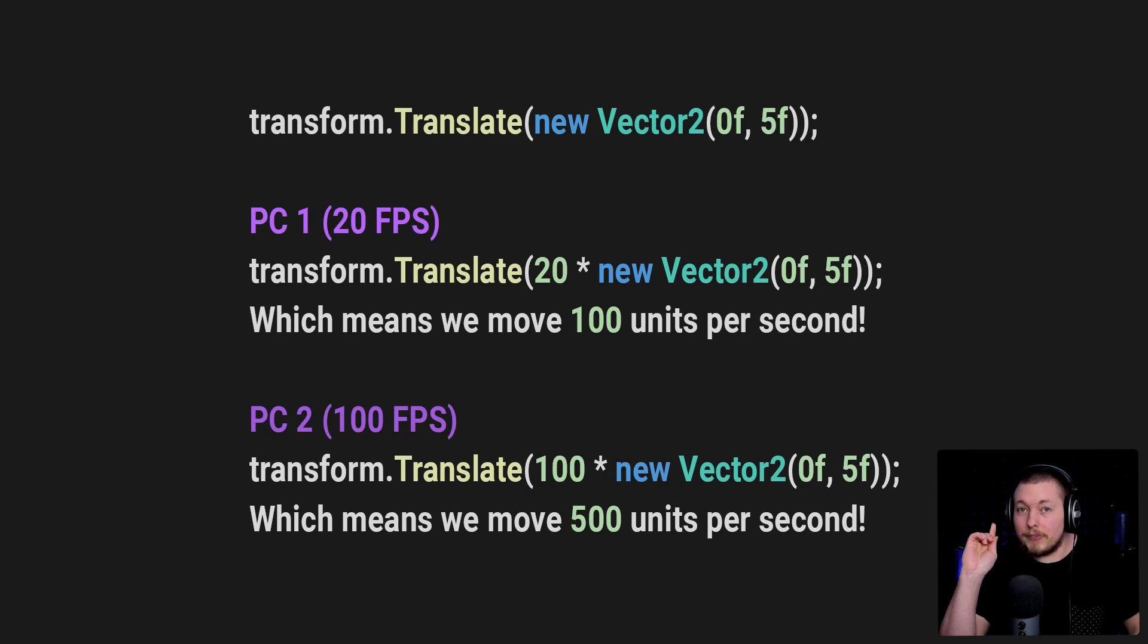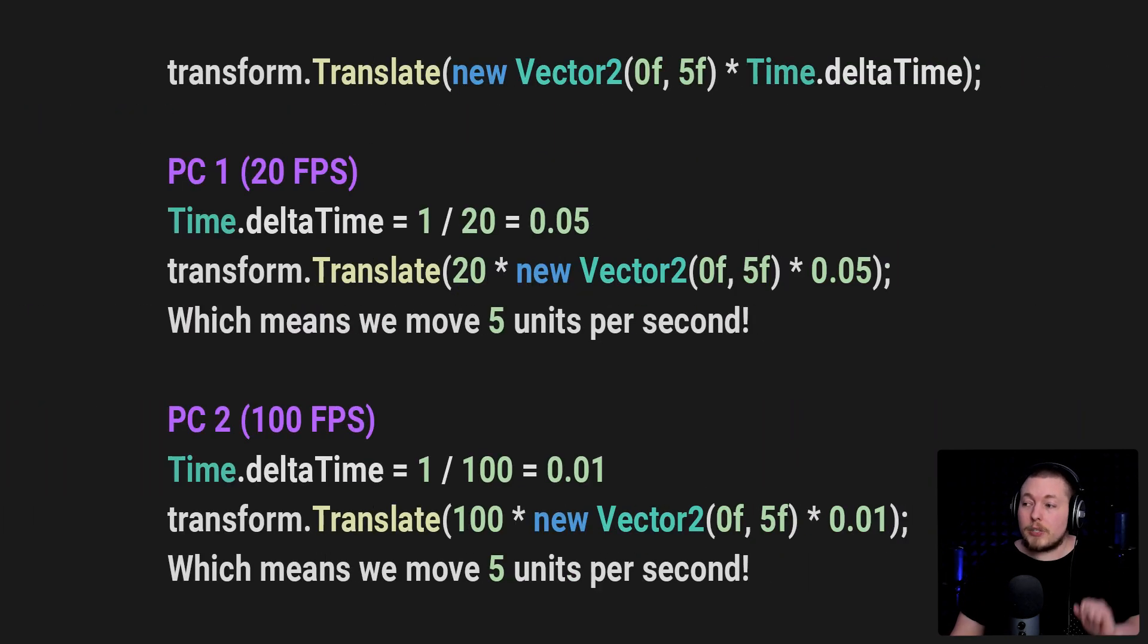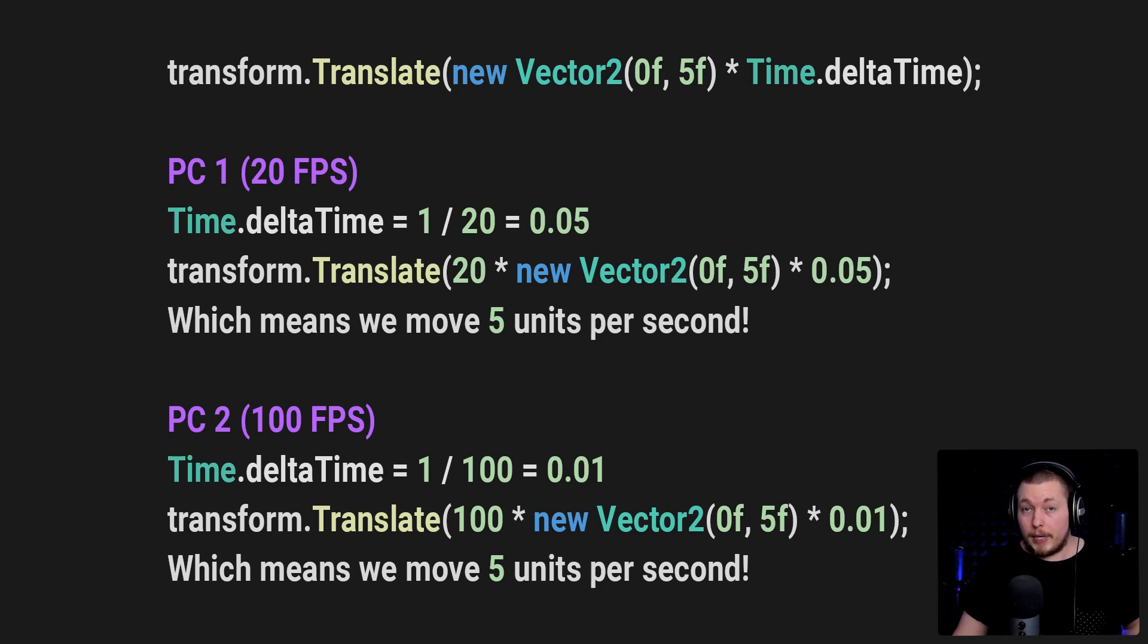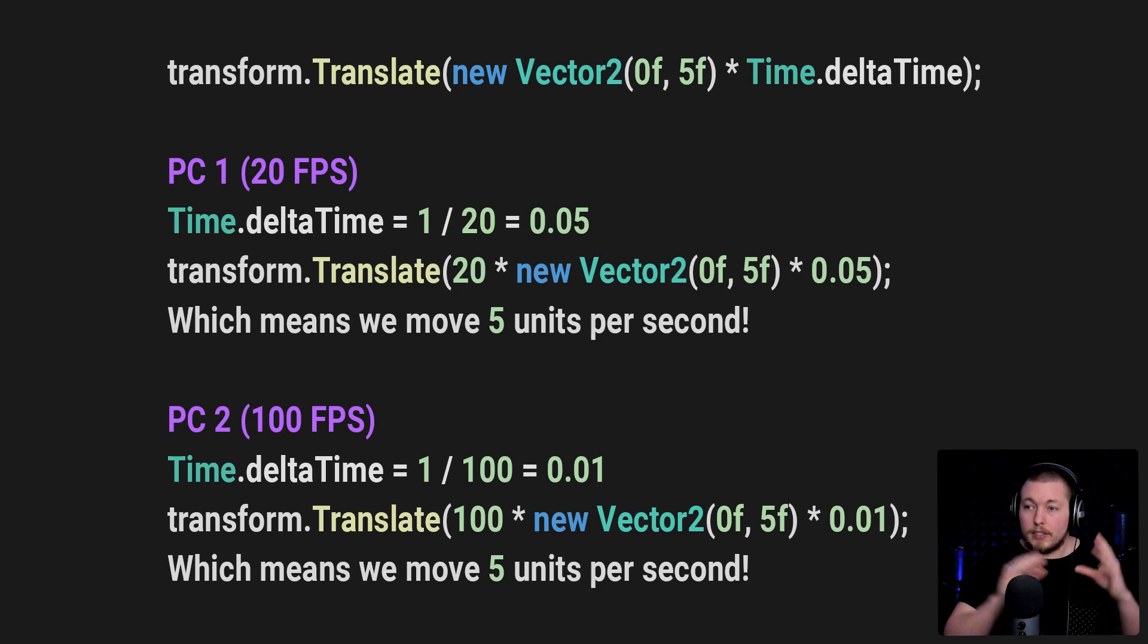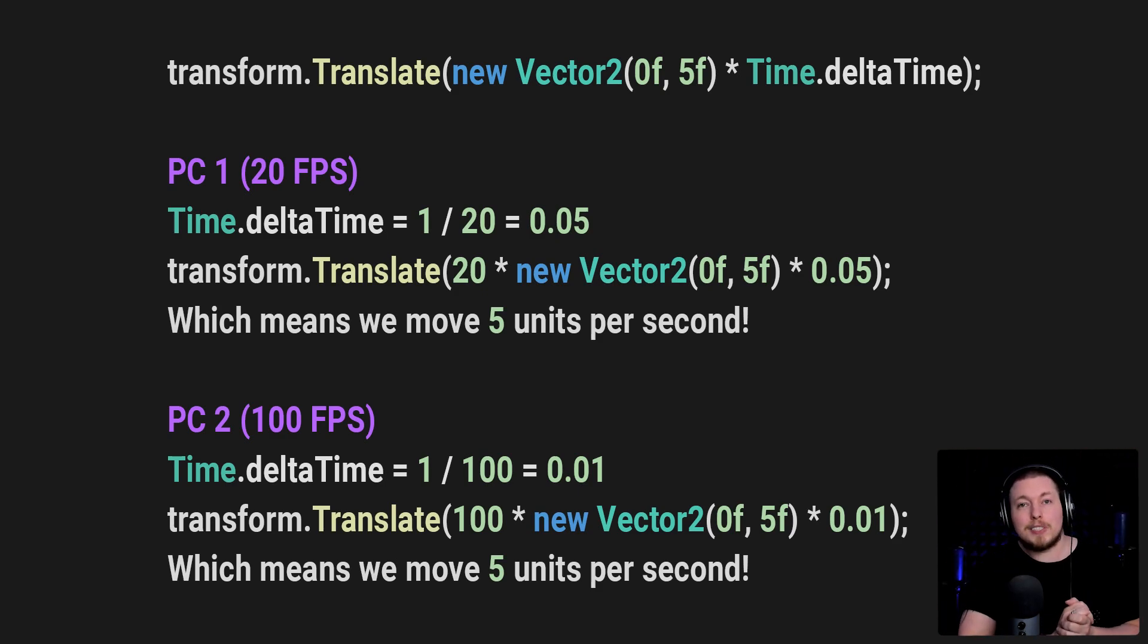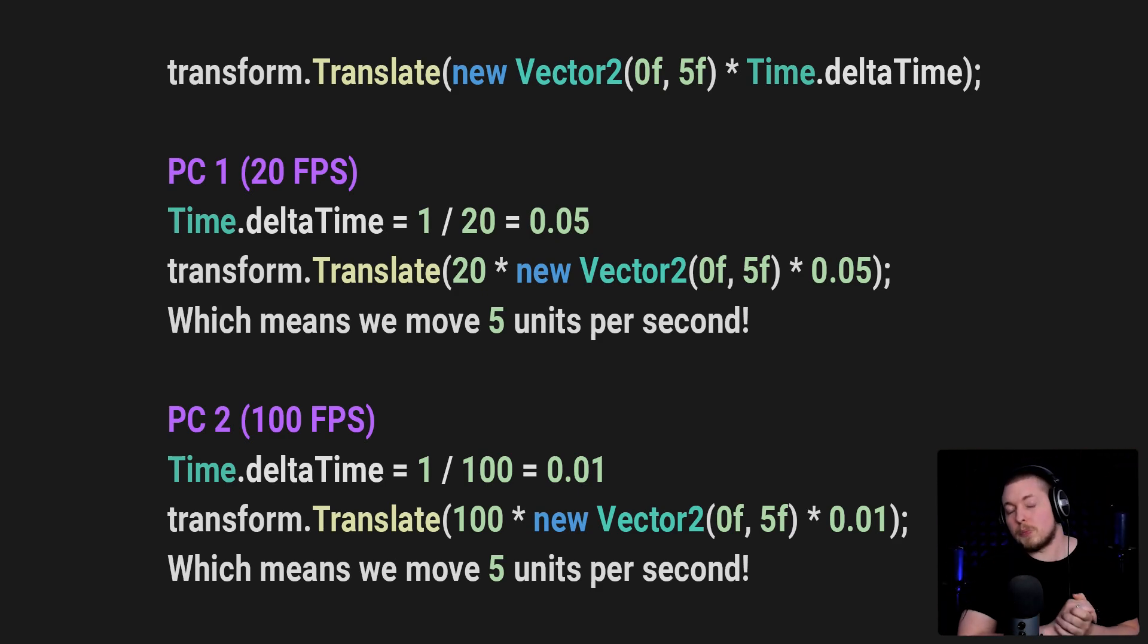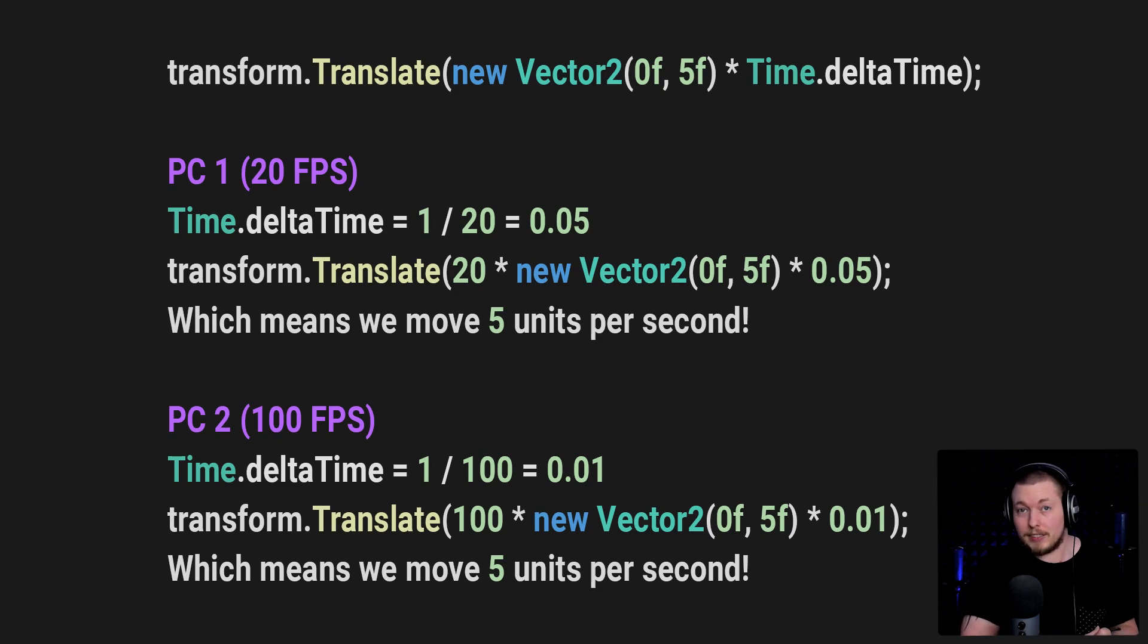So let's go ahead and say we have an example here where we take Time.deltaTime and multiply that with the vector inside our translate. At the top here, you can see we have the same default line of code that is going to move my player. But this time I went ahead and multiplied by Time.deltaTime at the very end.